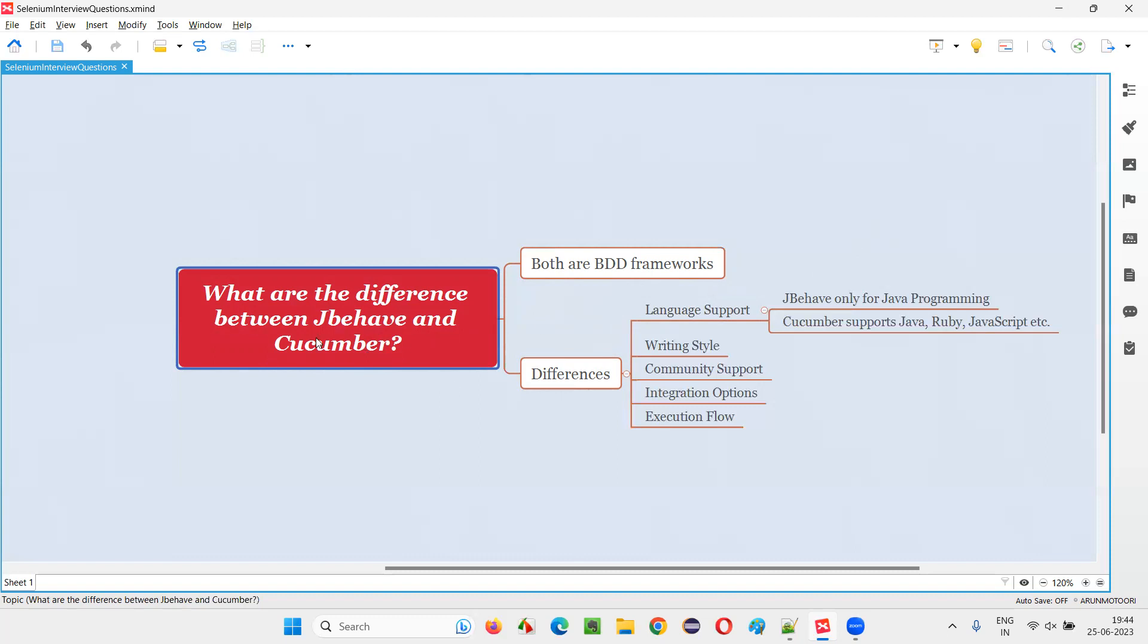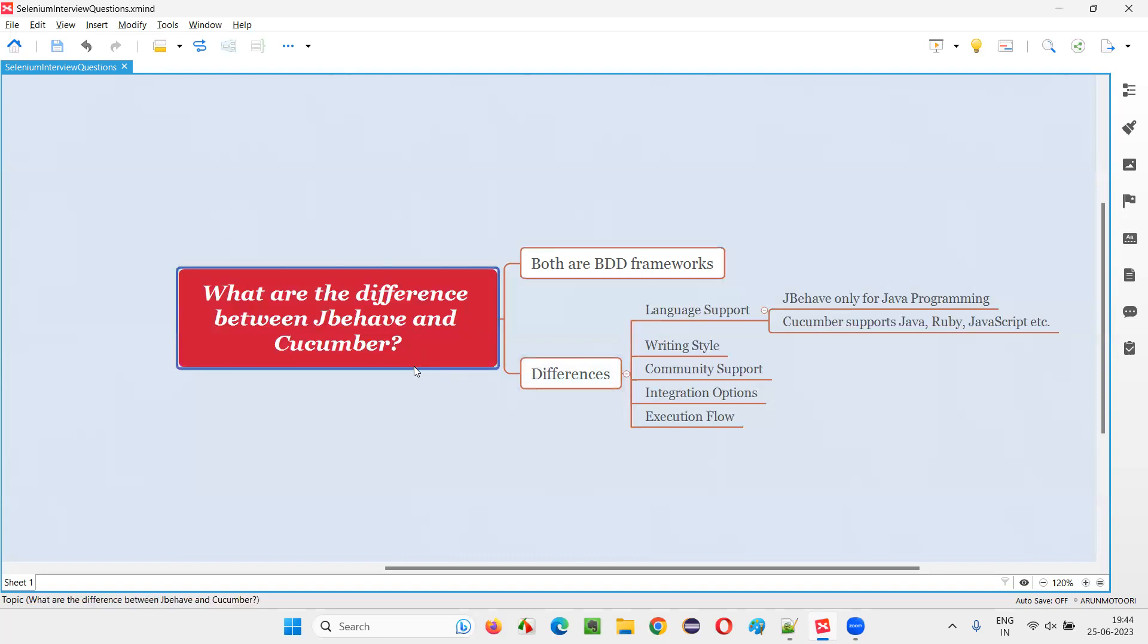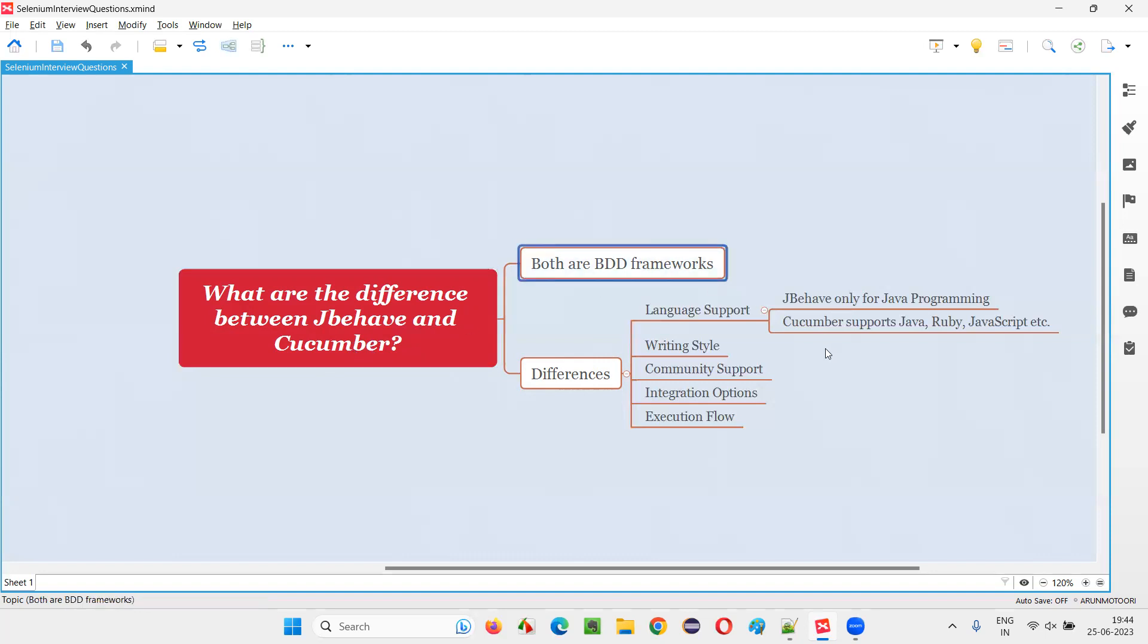But since the question is being asked to list down the differences, let me list some differences for interview purposes. If you get this question in an interview, clearly mention that both are BDD frameworks used for implementing behavior-driven development methodology in your projects. And mention that compared to JBehave, Cucumber is very popular in the market. Nowhere have I seen someone using JBehave. Maybe people may be using it, but in most projects, Cucumber is famous for implementing BDD in Selenium automation projects.